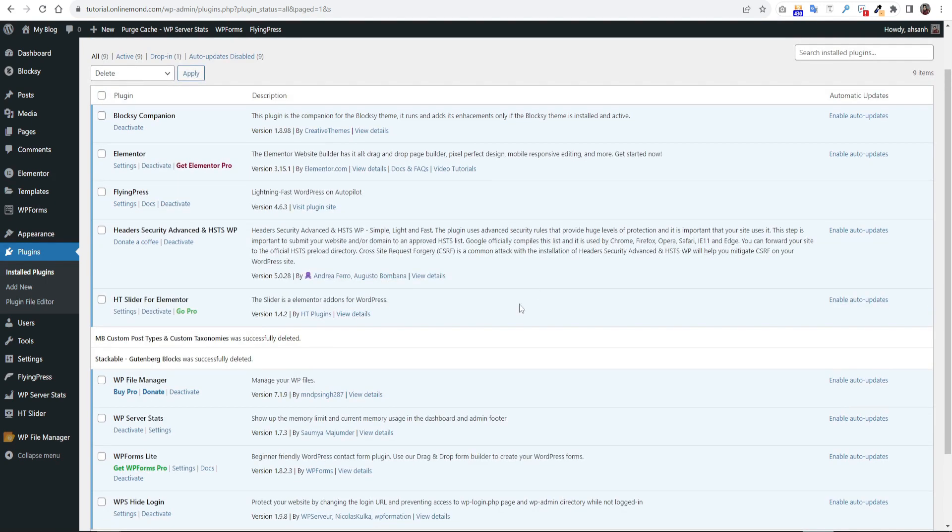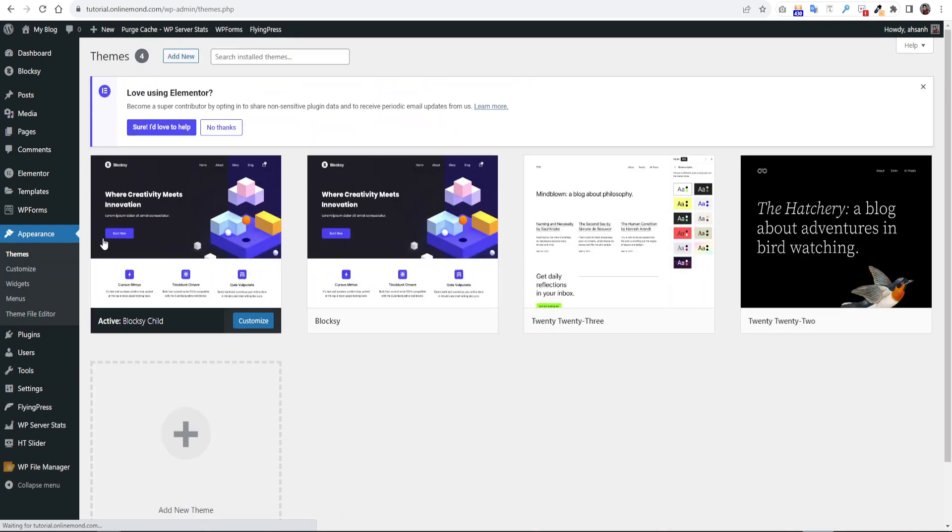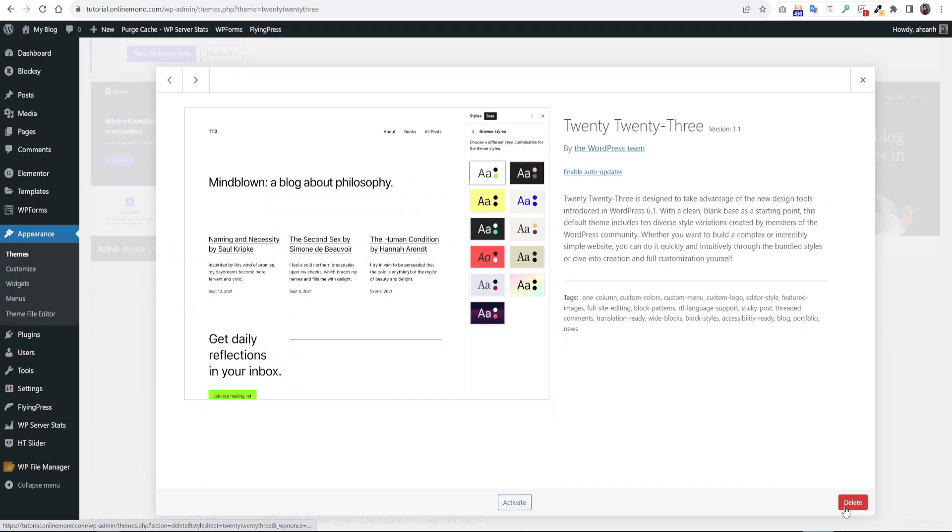Go to the appearance and then the themes section. Keep only one theme and remove all unused themes that will save your server resource.